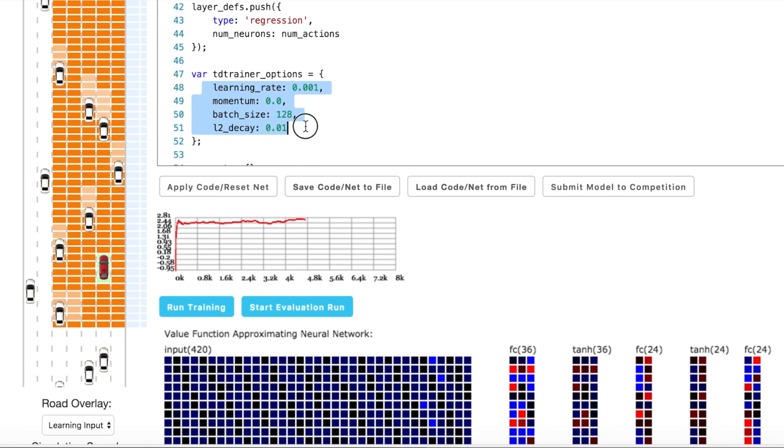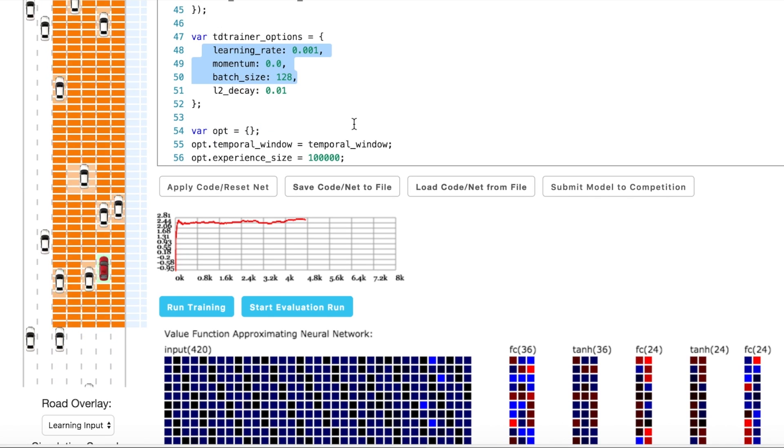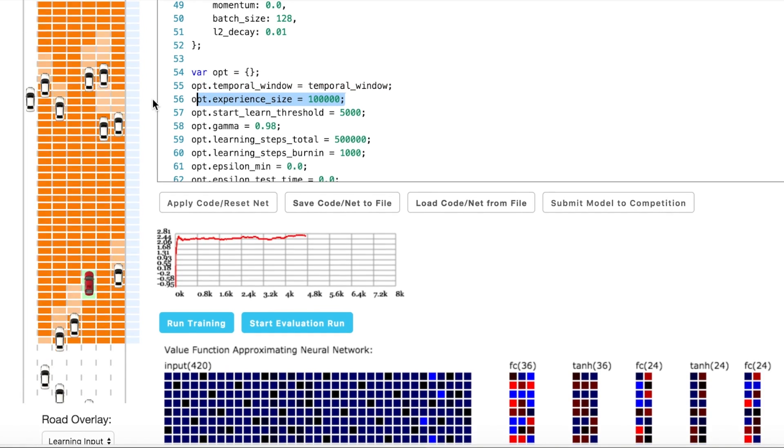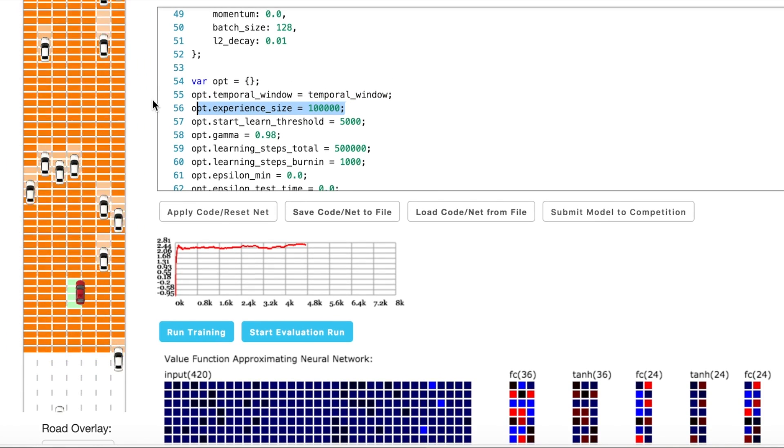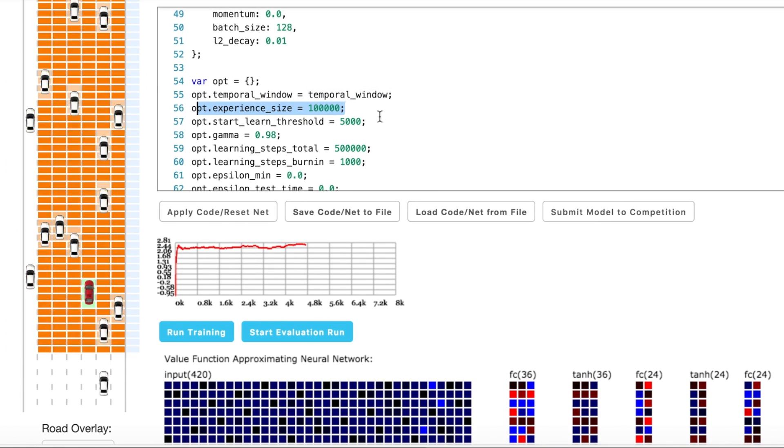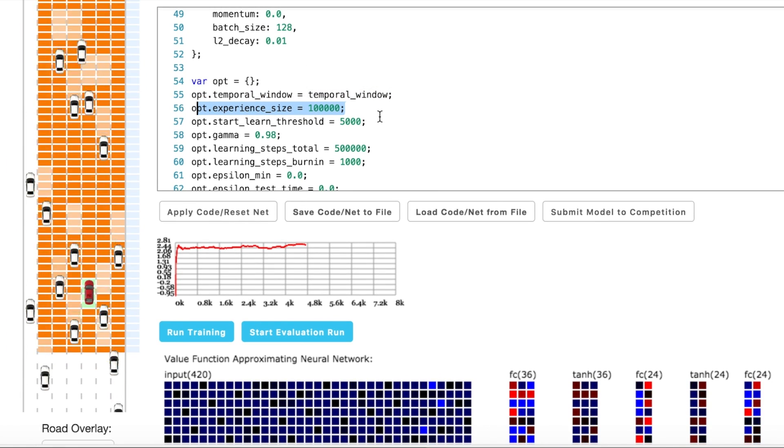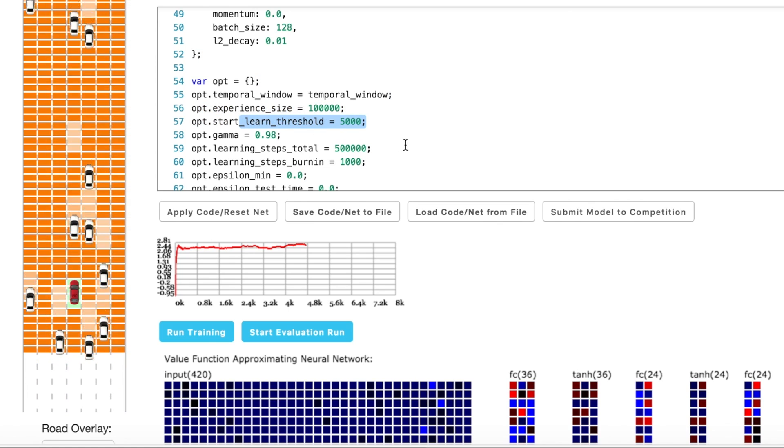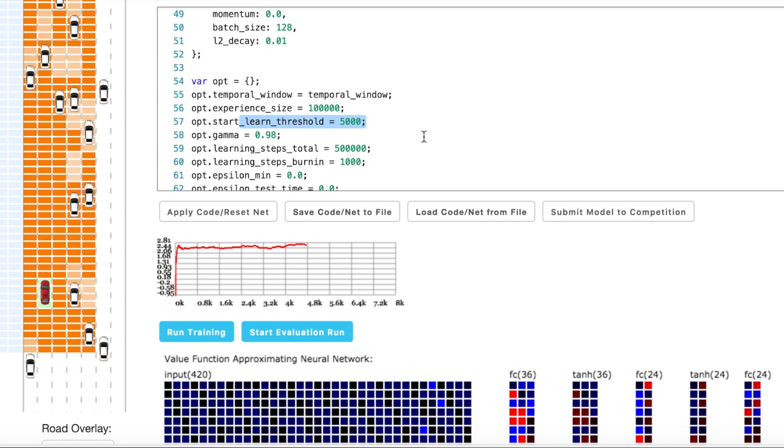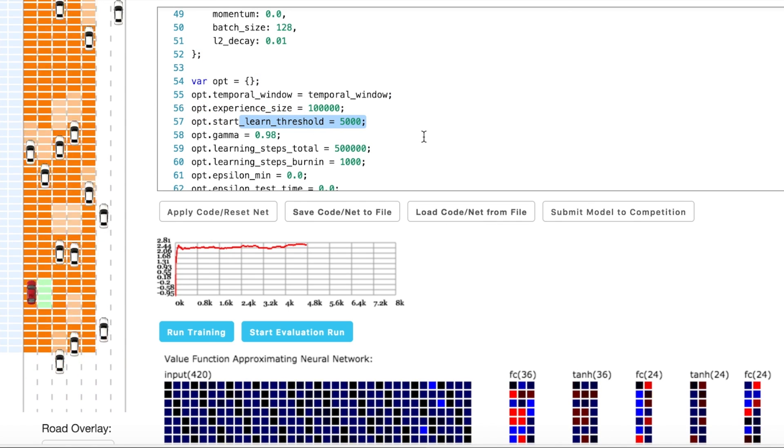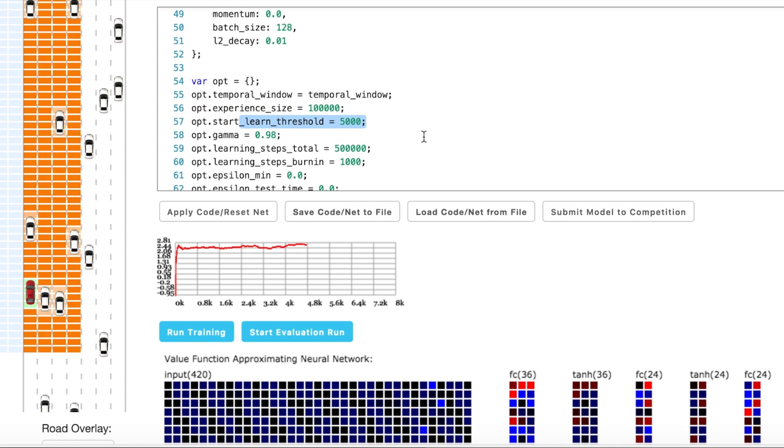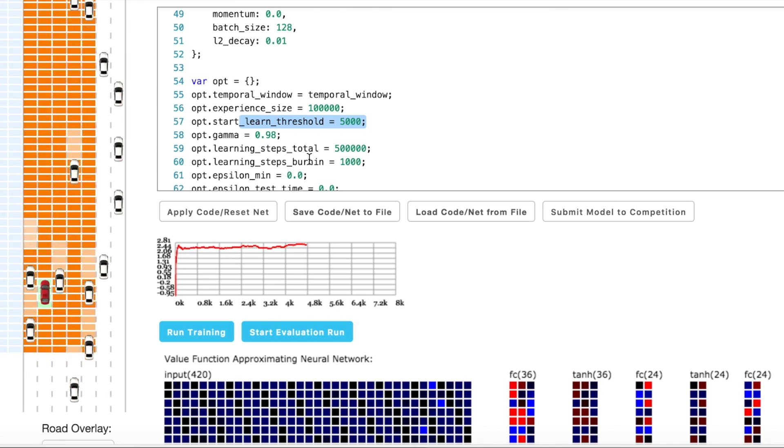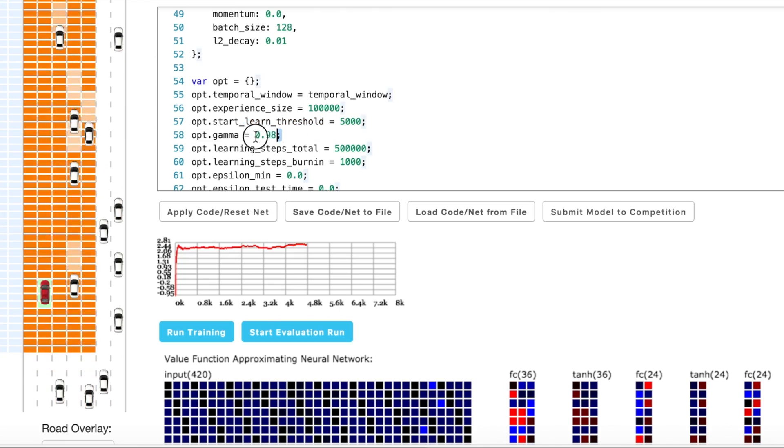As for experience replay size, we need a much bigger one than default. For example, 100,000. In deep learning it's better to have big data sets. Start learning threshold 5000 to be able to accumulate different behavior before learning.